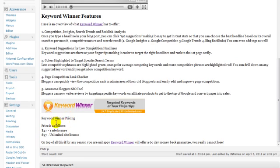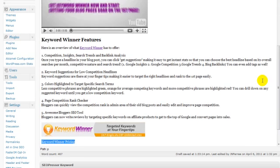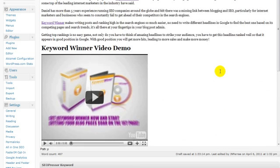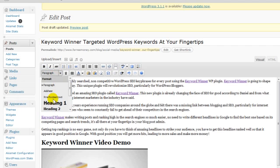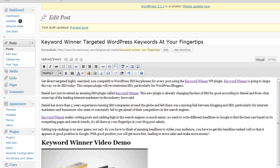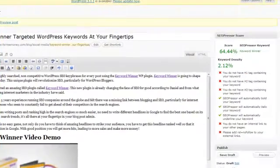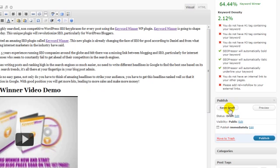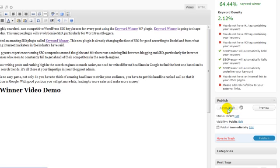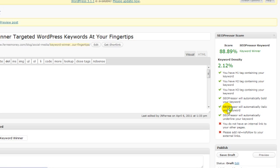I come down a little bit farther, highlight this — there's my keyword — and scroll up so I can get that interface. I'm going to make this one an H3. Then I save draft again, and those top three X's go away, which is good.